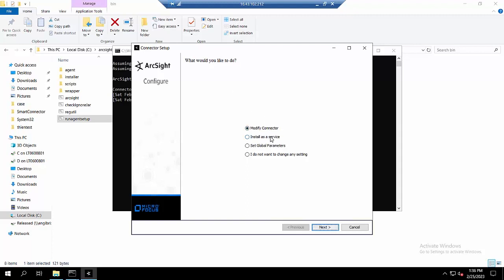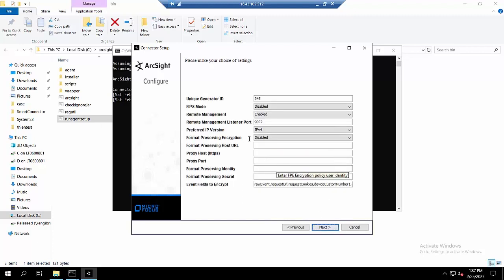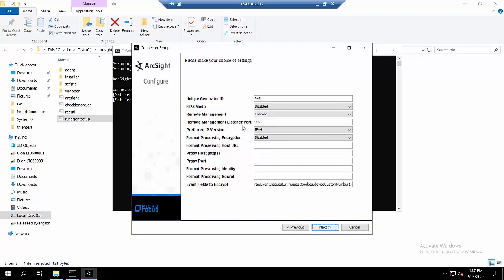I will run agent setup and set the global parameters. As you can see, I have enabled remote management and configured the remote management listener port, which is 9002. You can configure it between 9001 and 9008.